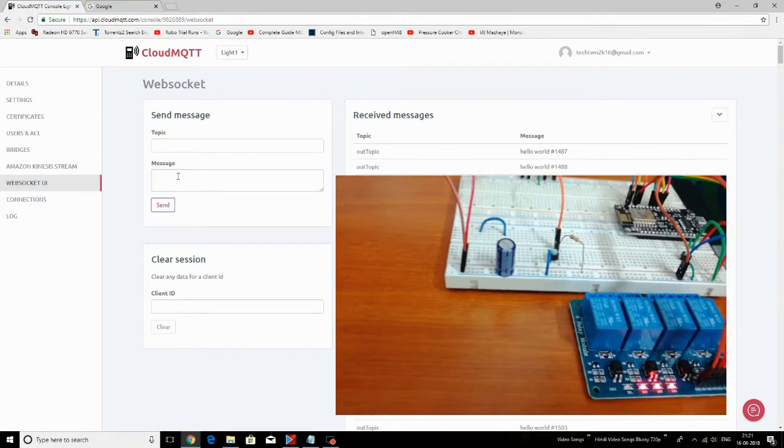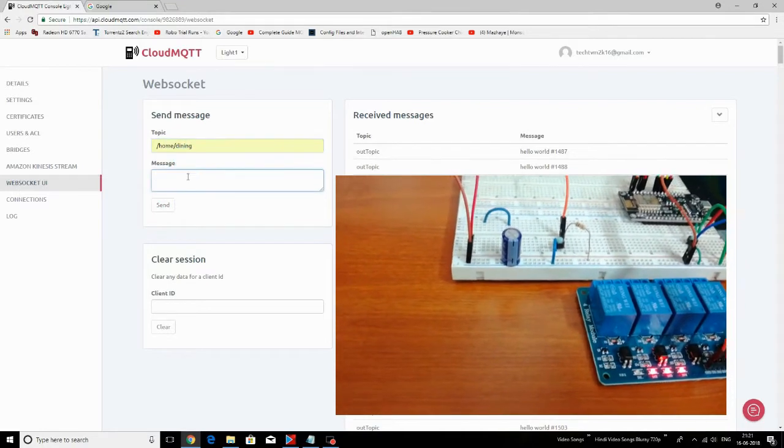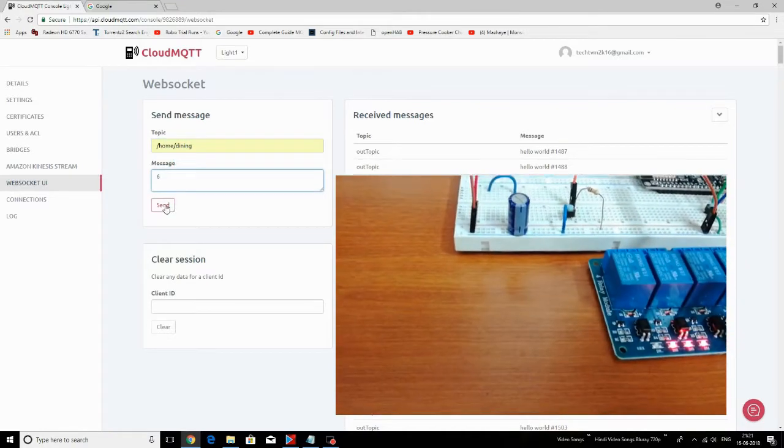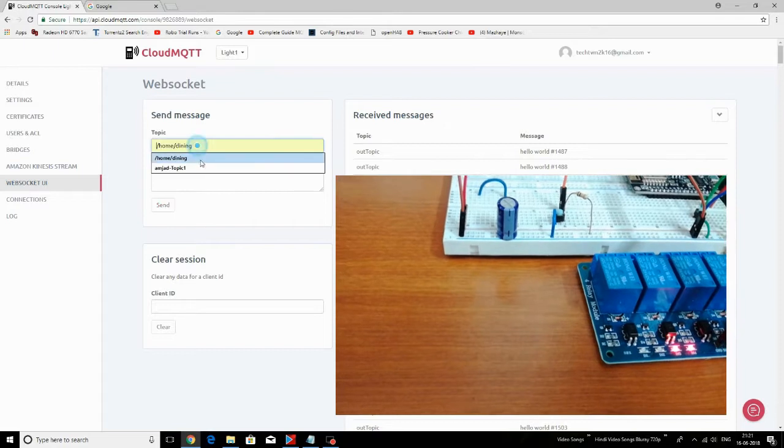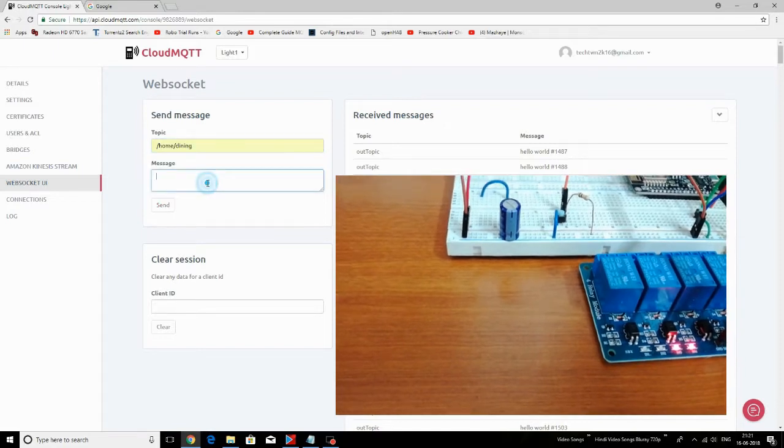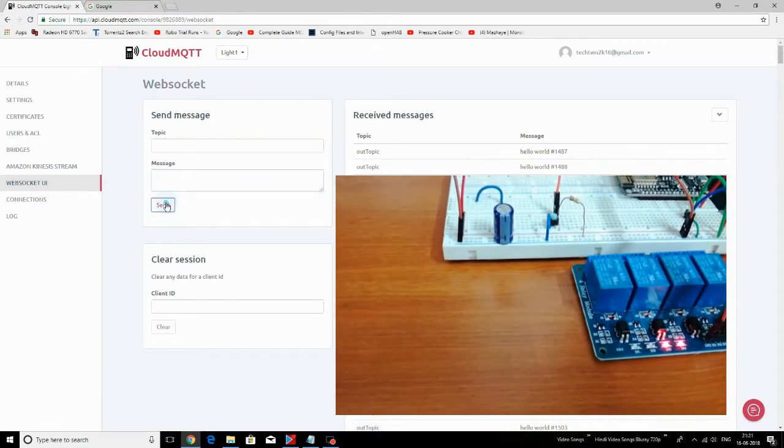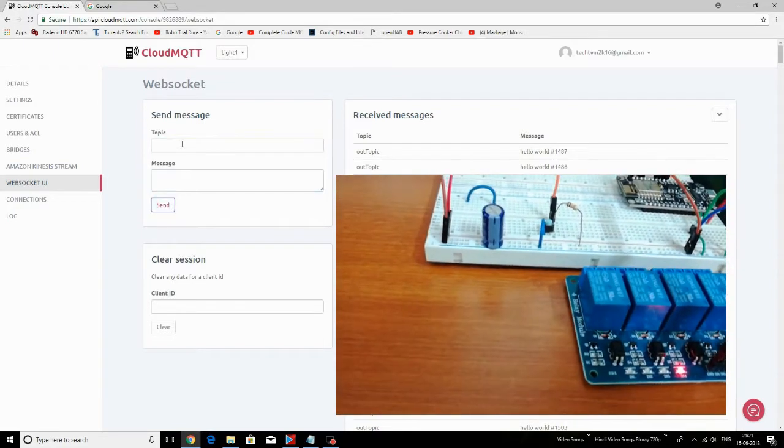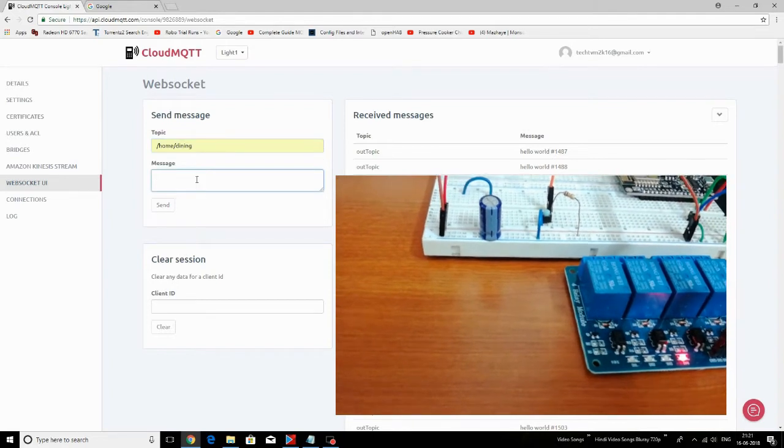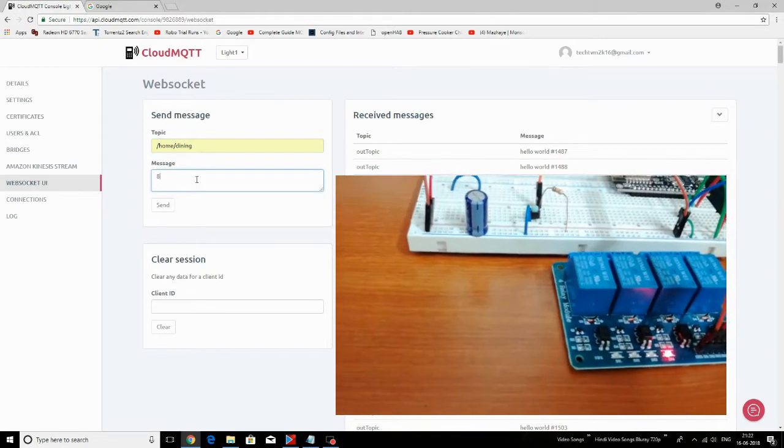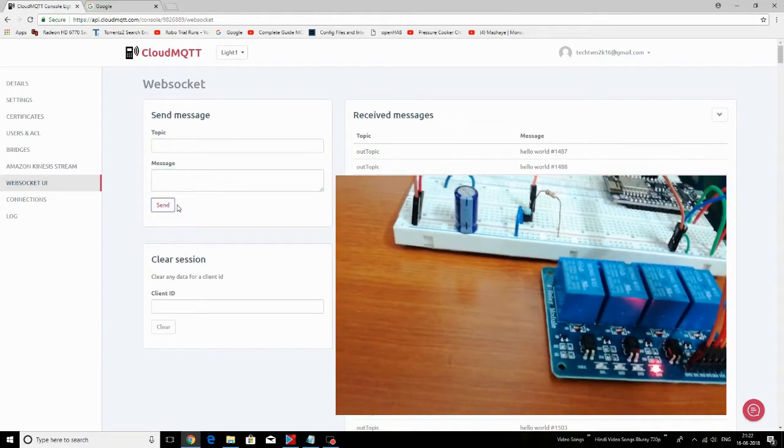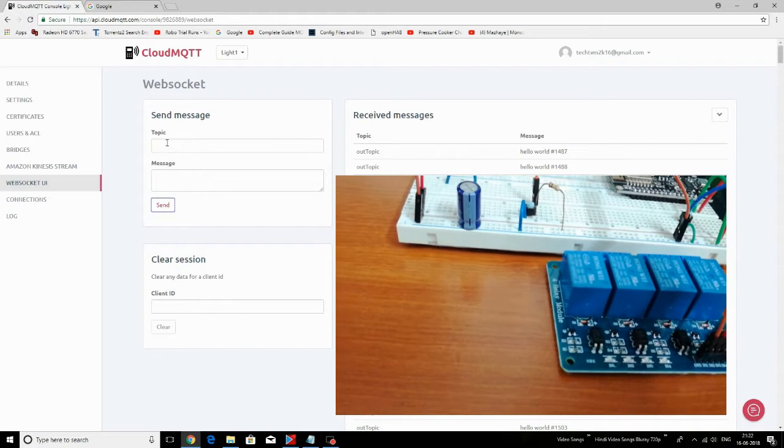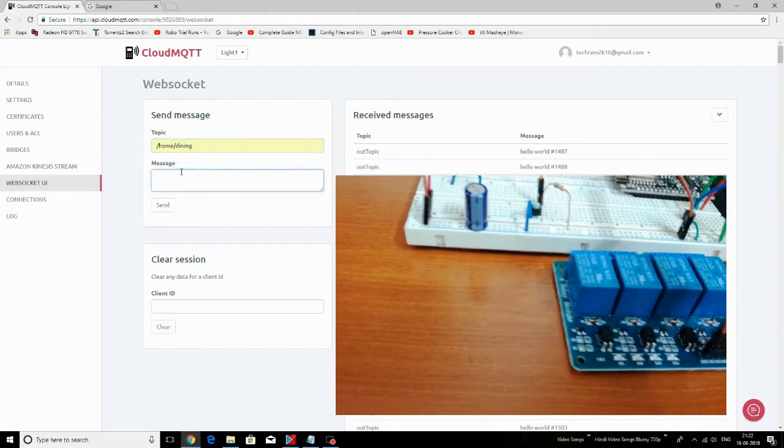And when 5 is sent, the first device is turned off. For the message 6, second device is turned off. For message 7, third device is turned off. And for 8, fourth is off.